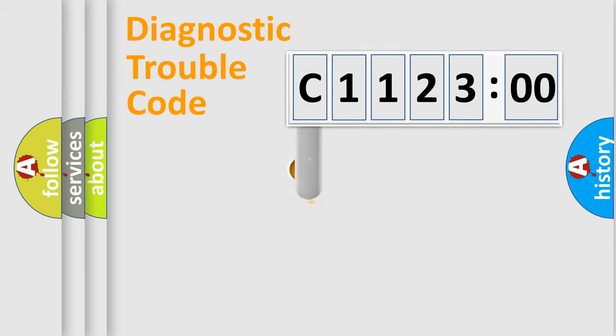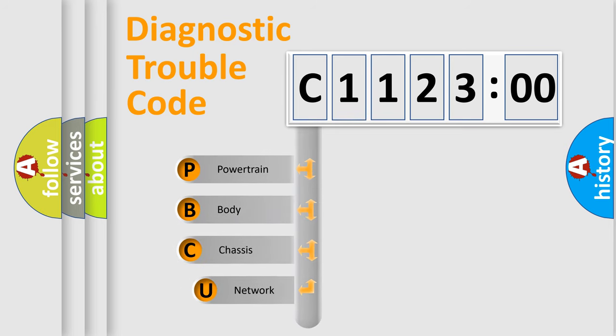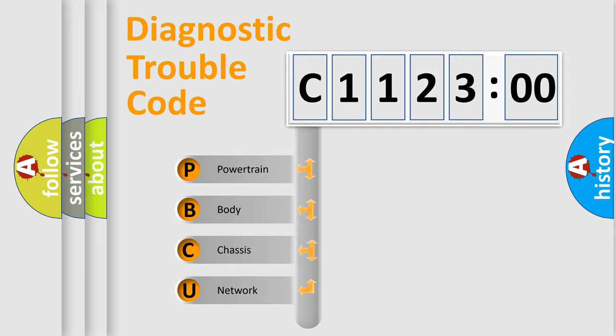First, let's look at the history of diagnostic fault code composition according to the OBD2 protocol, which is unified for all automakers since 2000. We divide the electric system of automobile into four basic units.